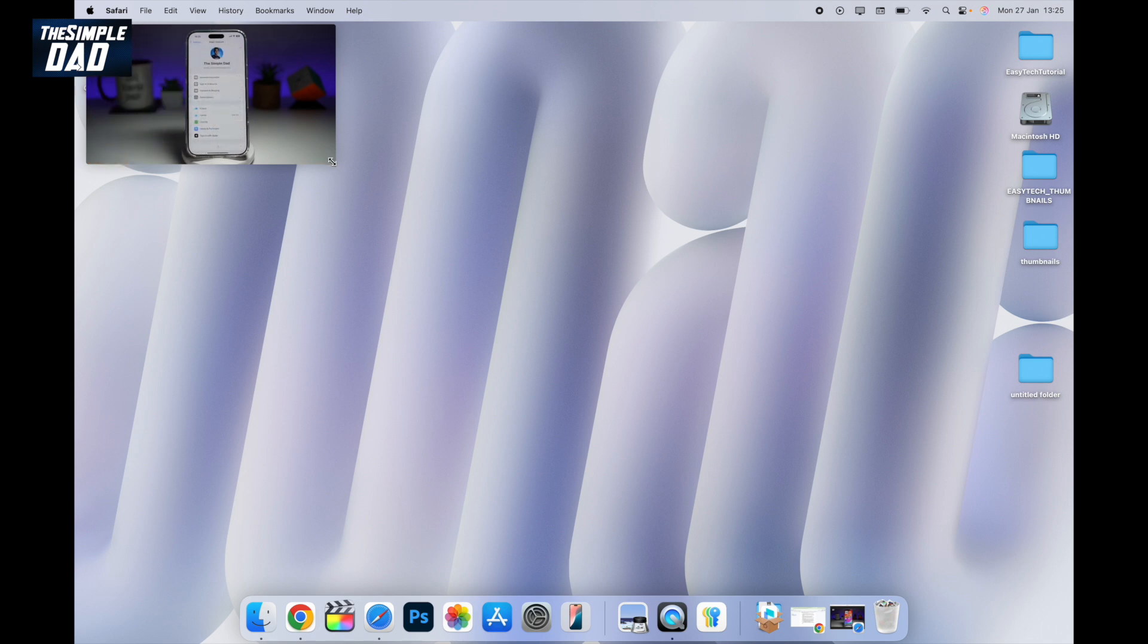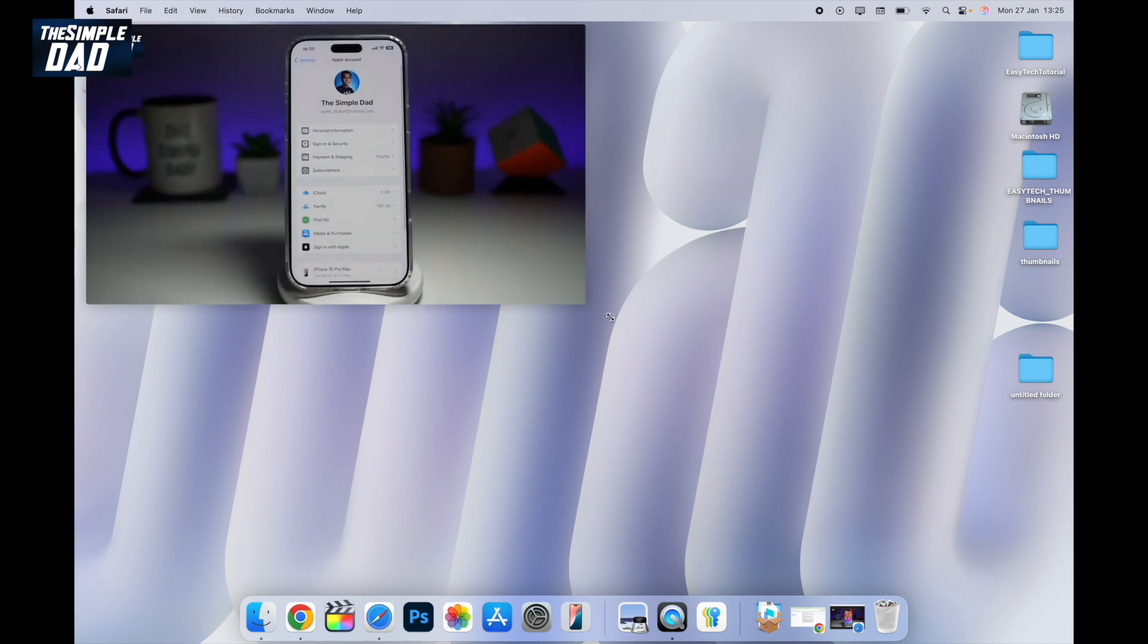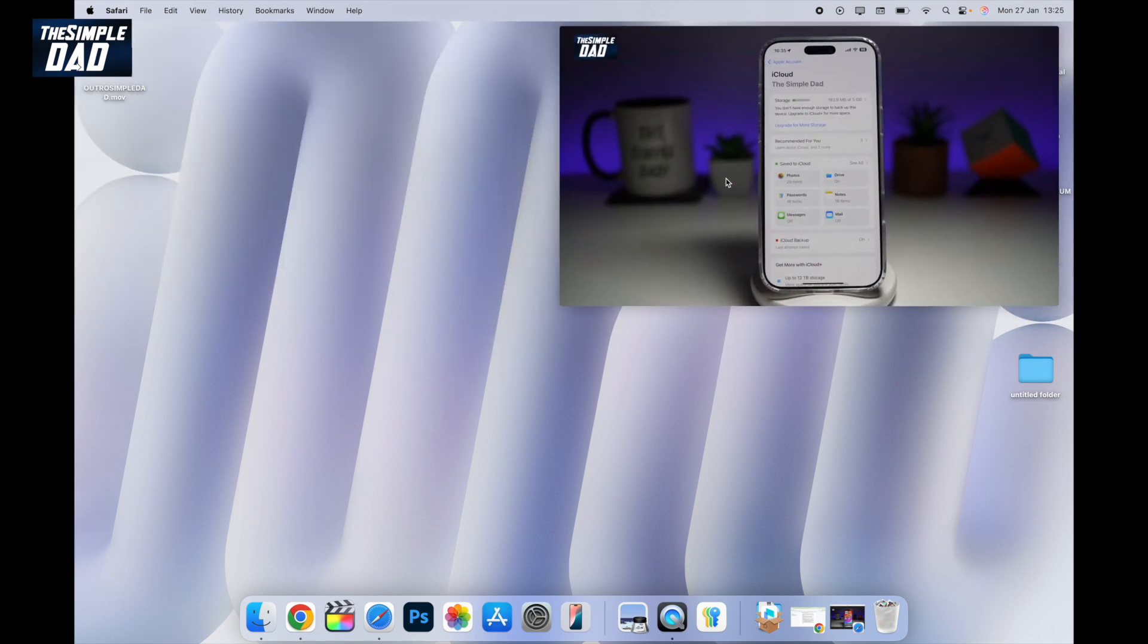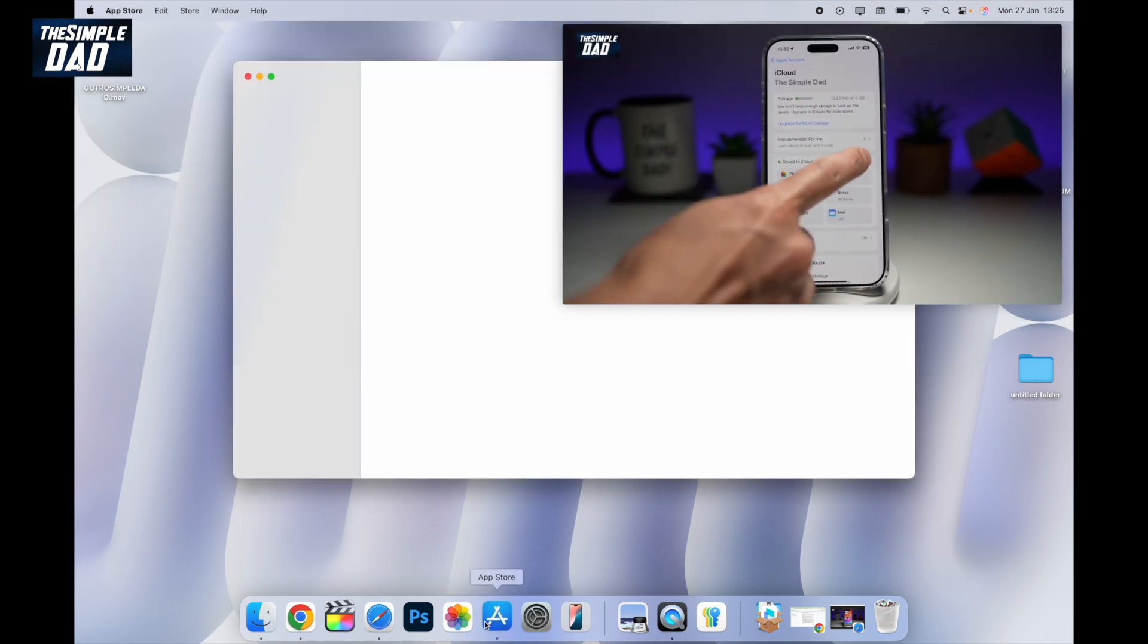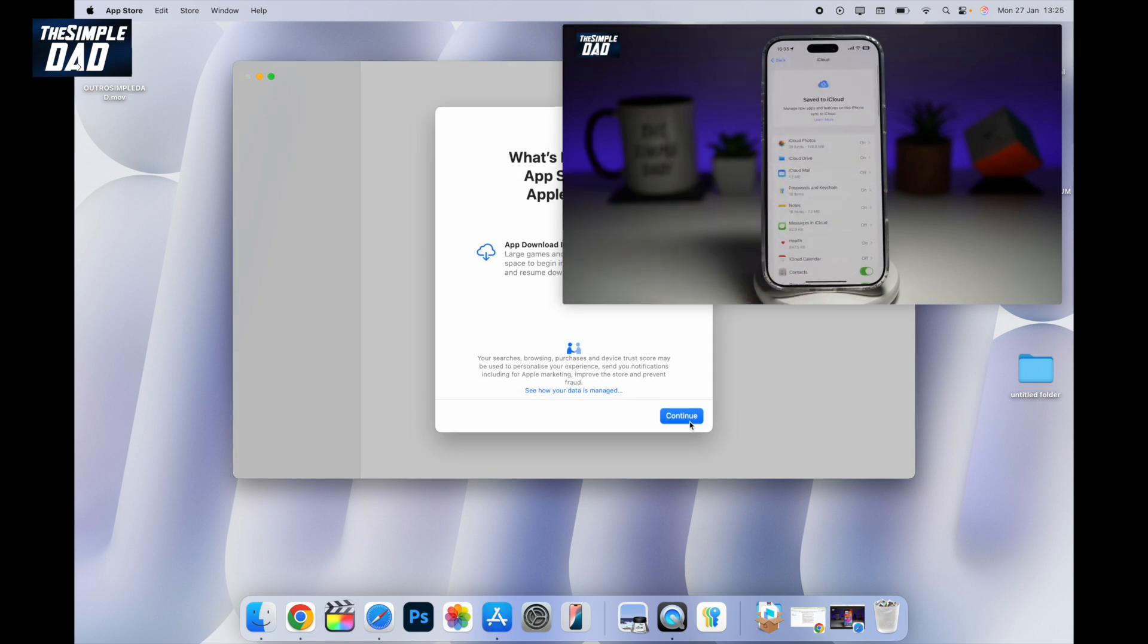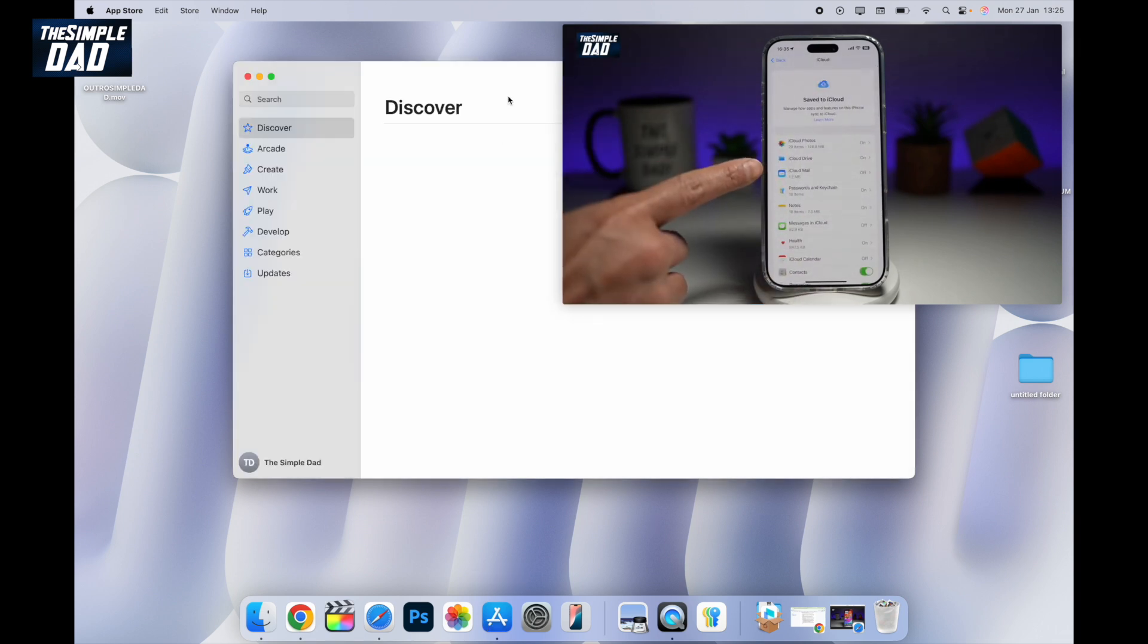So you can go ahead and resize it, you can place it anywhere you like, and you can continue doing something else while in the background that video is playing.